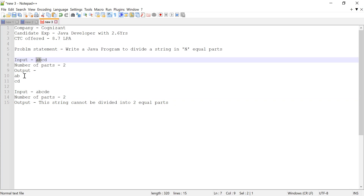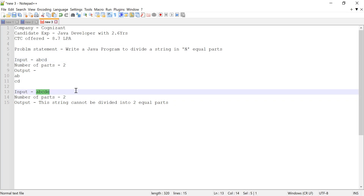There was another test case where the string has been modified. The string is now 'a, b, c, d, e' and we have to divide the string into two equal parts. But as we can see, it has five characters, so this string cannot be divided into two equal parts. He was asked to write a message that this string cannot be divided into two equal parts. That was the problem.